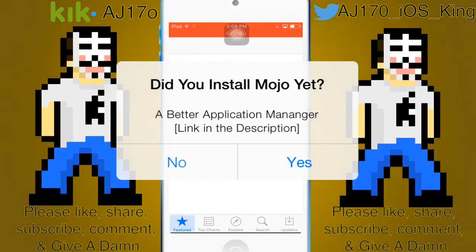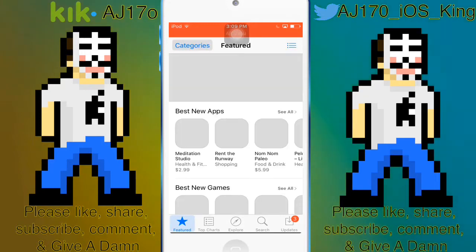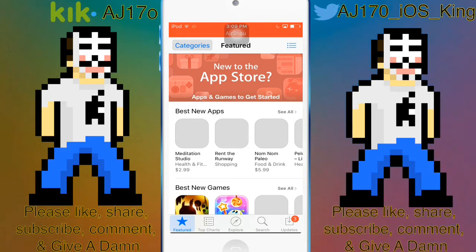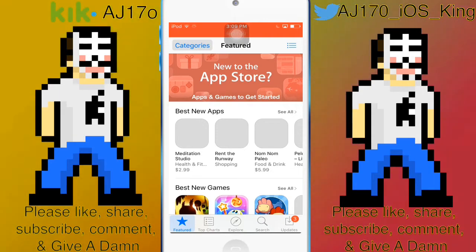What you're going to do is wait for the App Store to load completely to a hundred percent, and then you're going to want to tap Featured or Top Charts — any of those — ten times, but you have to wait for it to load completely.